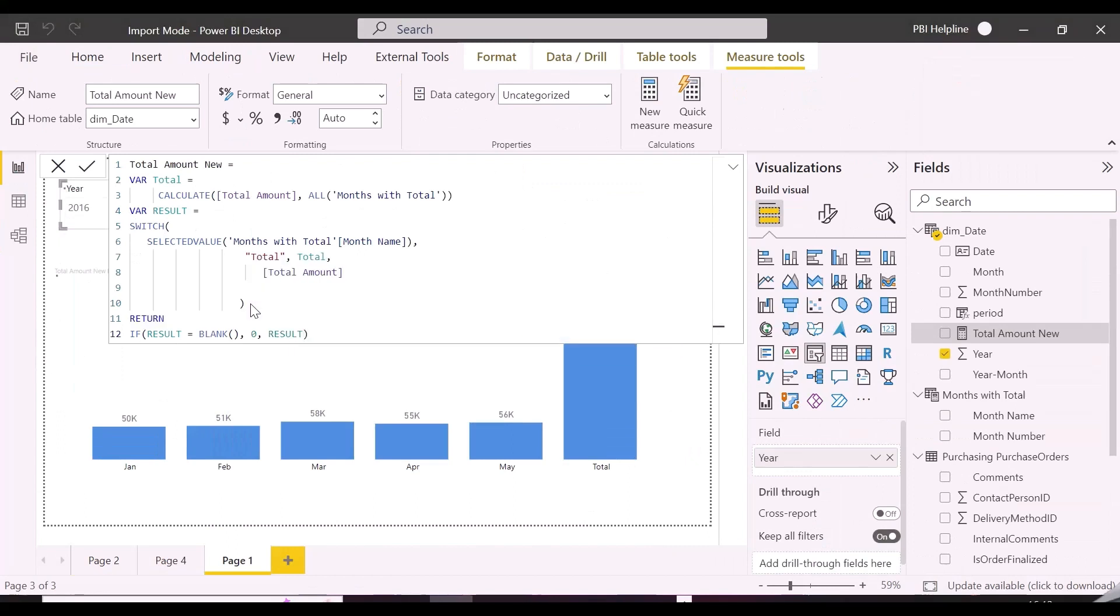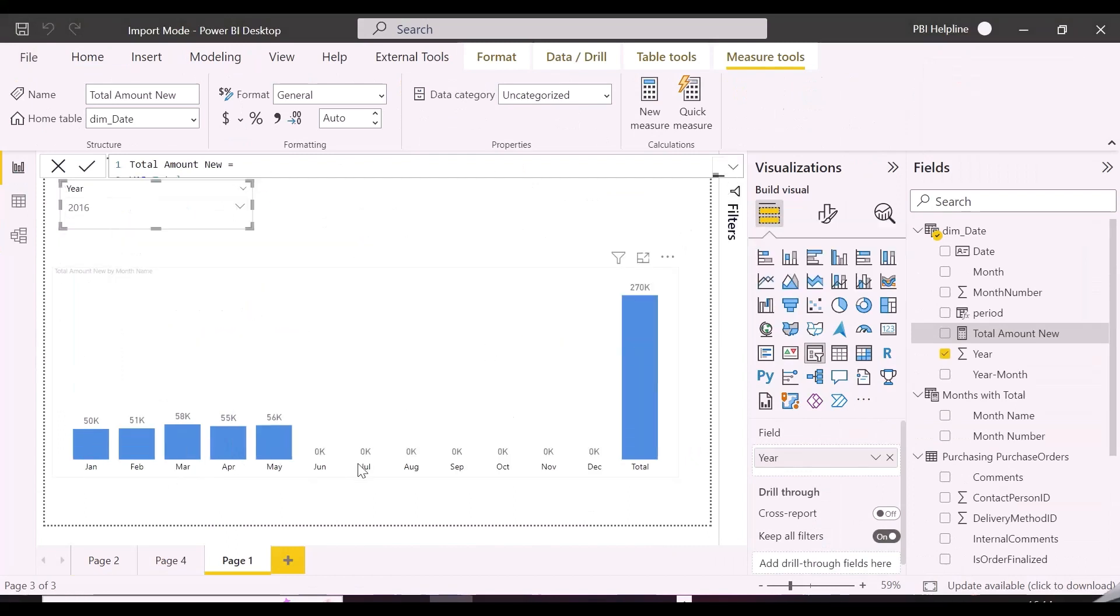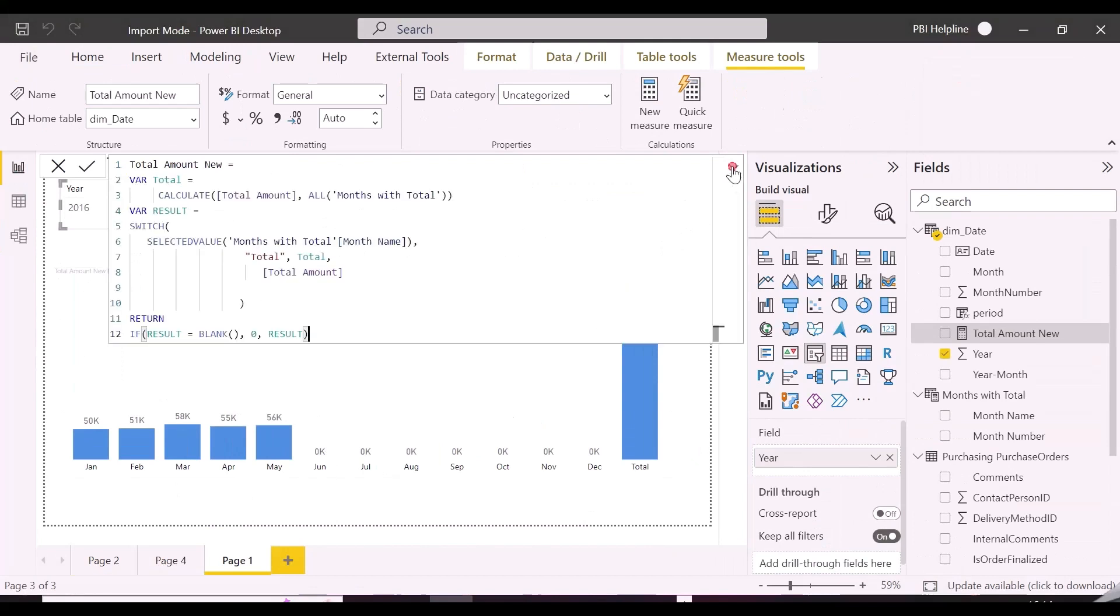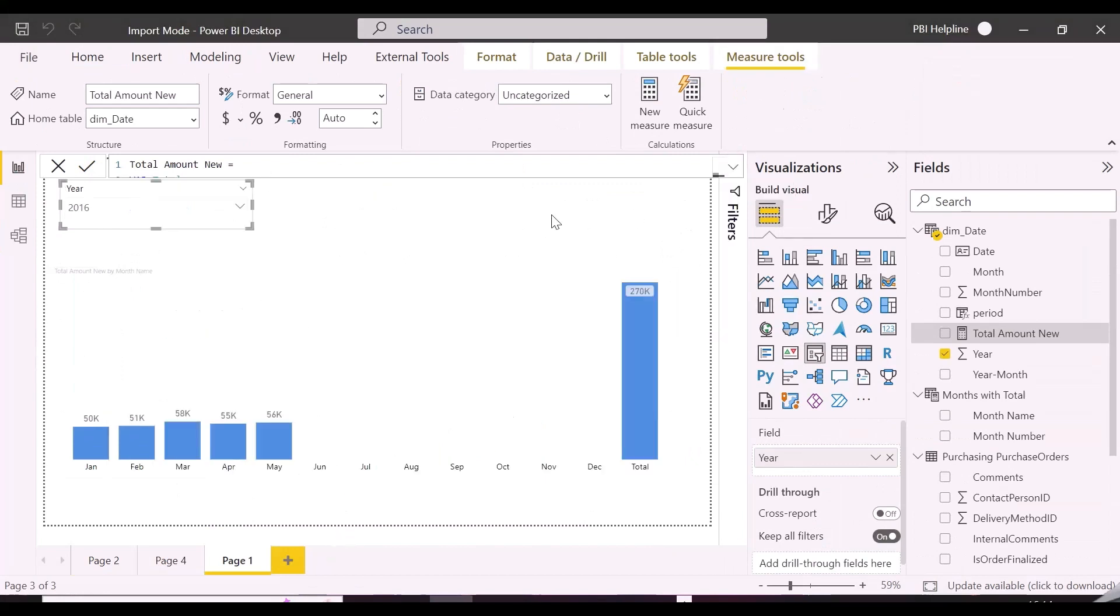As said, this same approach can be used, not only to show total column, but any other custom column in column chart or bar chart of Power BI. Earlier, we also have posted a video which shows previous year and forecast in the same column chart.